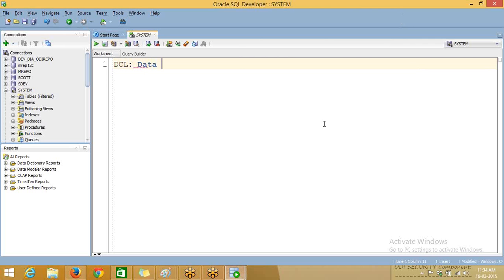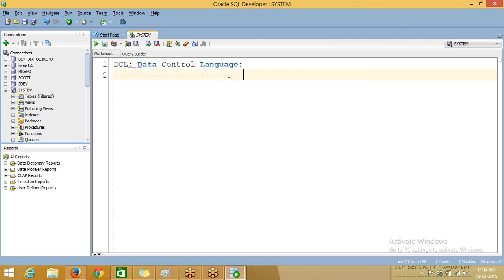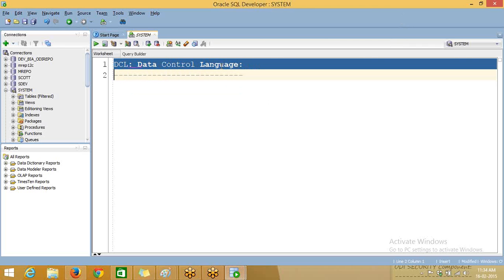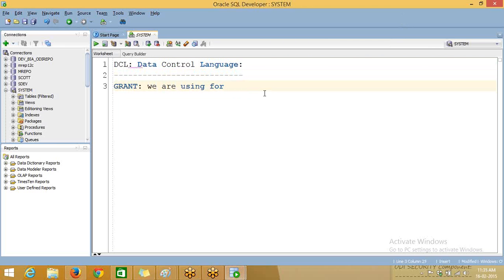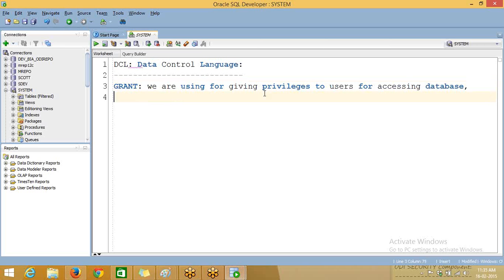What is DCL? Data Control Language is mainly for giving privileges and removing privileges. That is, if you want to access your database or some data, you need a privilege. So we are controlling data using this GRANT command. Grant is a command we are using for giving privileges to users for accessing database objects.